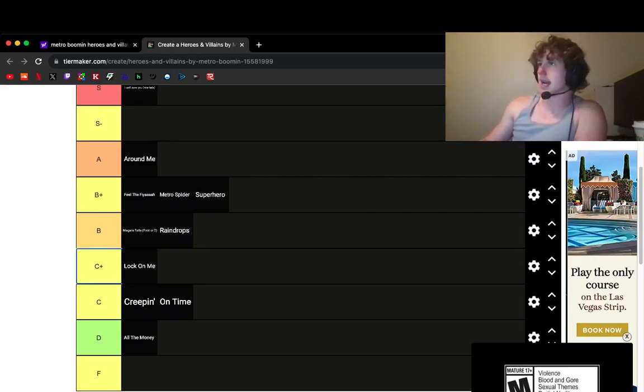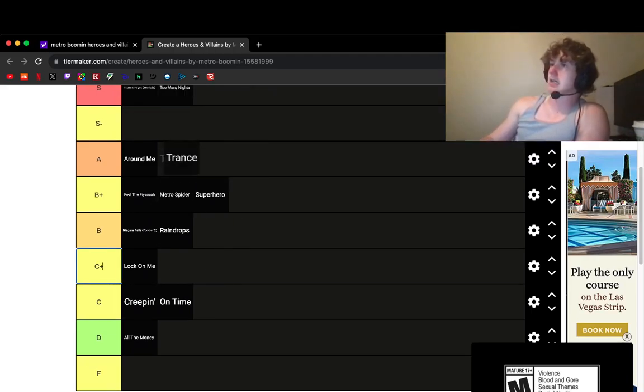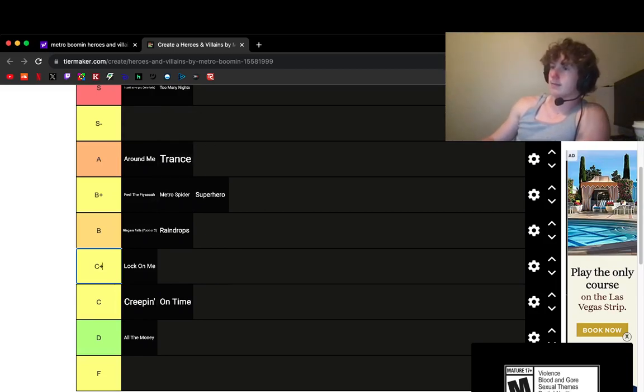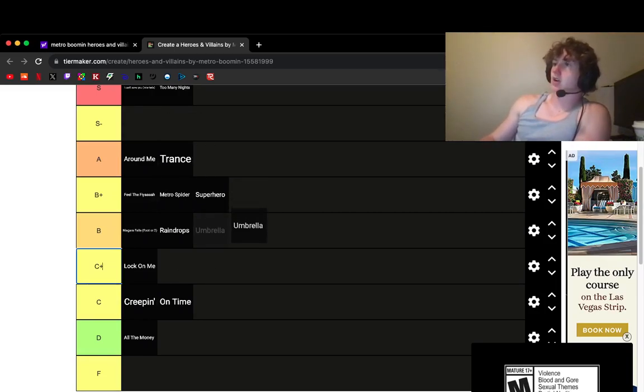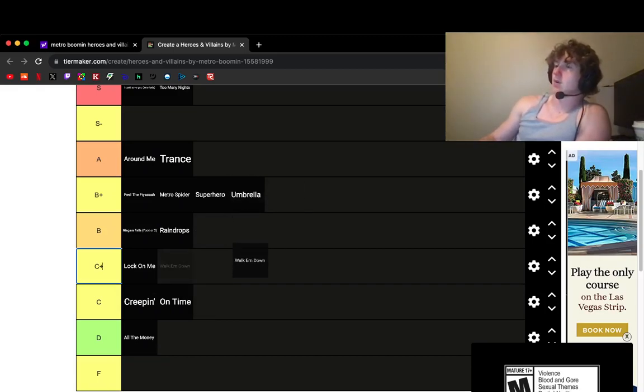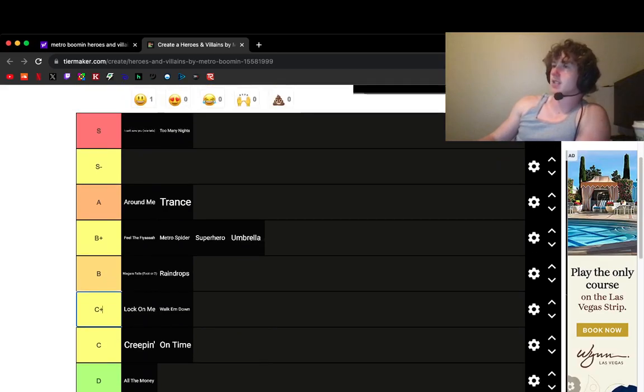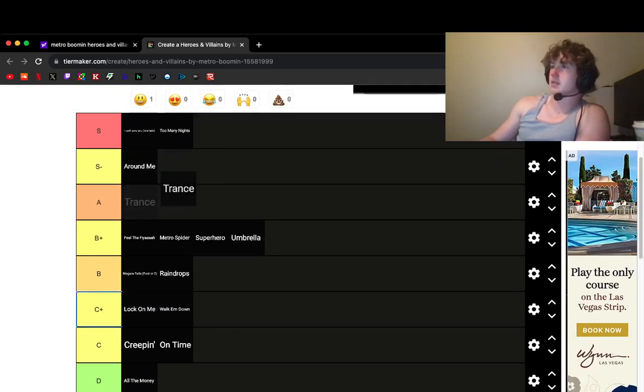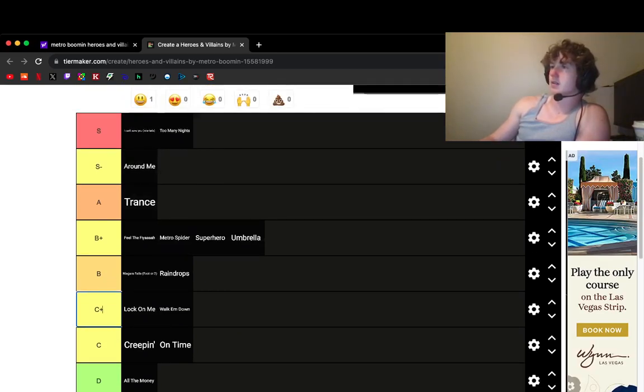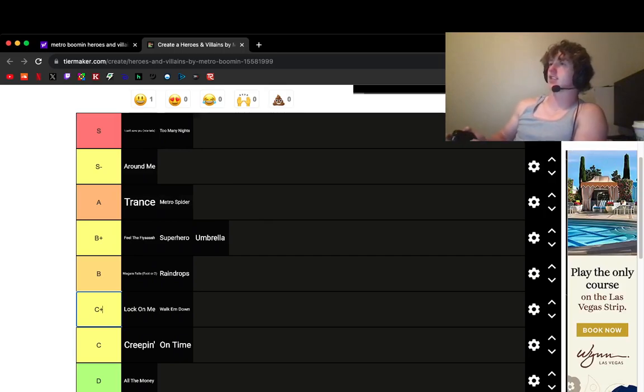Too many Knights. Also an S. Trance, A. Umbrella. They're all like about water. Holy shit. I don't know. Walk Them Down. I don't like Walk Them Down. Okay. I can totally fix this. I don't like Offset's or Marathon Metro.